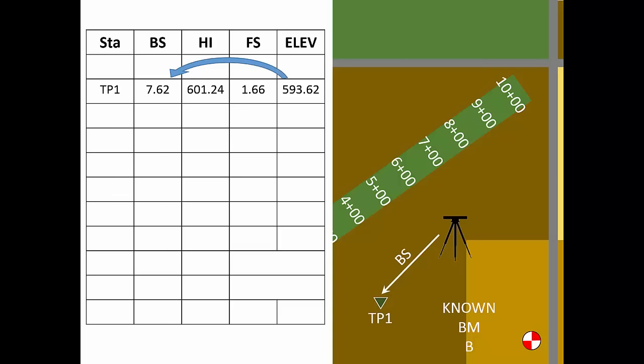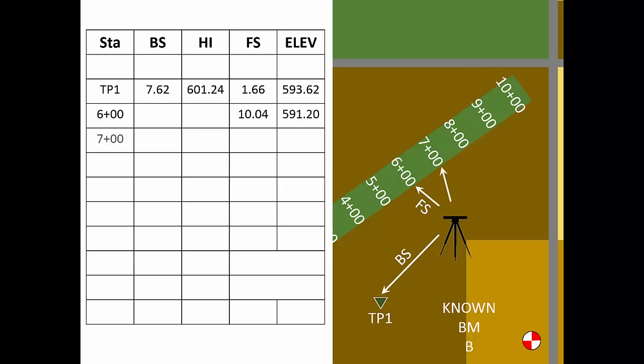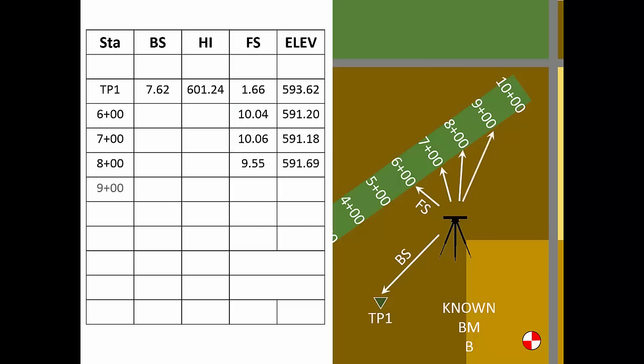From this new HI, we'll measure the foresights to Station. Since the second setup has a new HI, we'll use that HI to compute all the foresight elevations according to this setup.